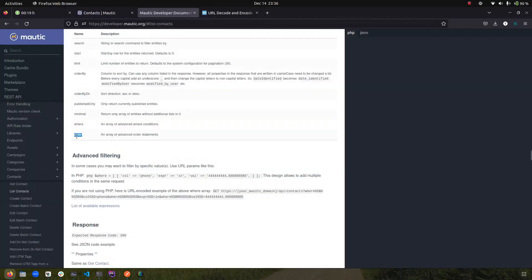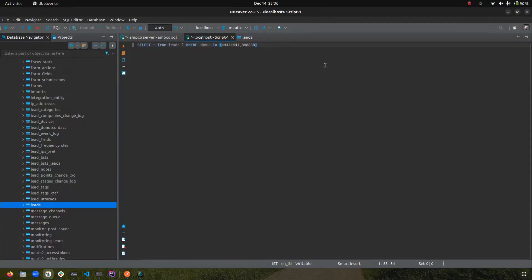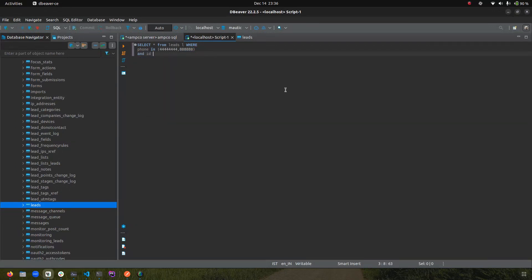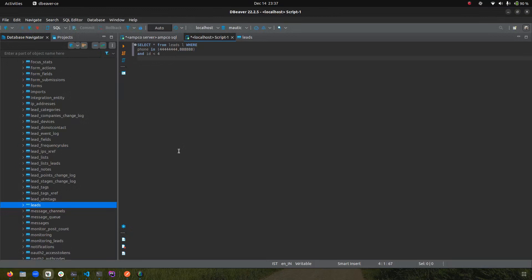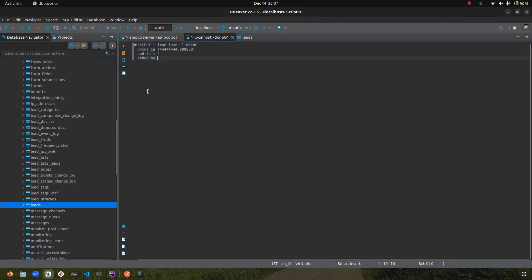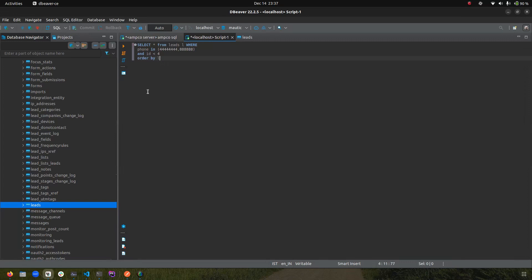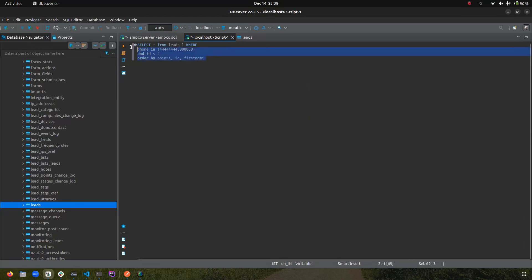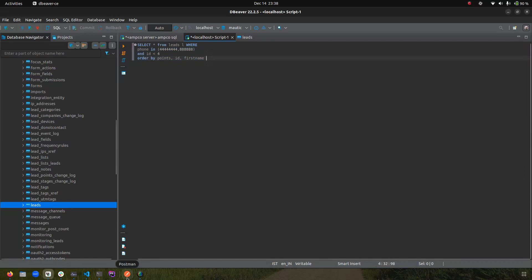Since it accepts an array, you can also pass multiple conditions — for example, adding AND ID less than 4. Next we have 'order.' For the order parameter you can pass it similarly to MySQL's ORDER BY, and the advanced option is that you can pass multiple columns — for example, order by points, then by ID, then by first name. You can order the results by as many fields as you want. Now let's go to the practical example and demonstrate how this works in the real API.